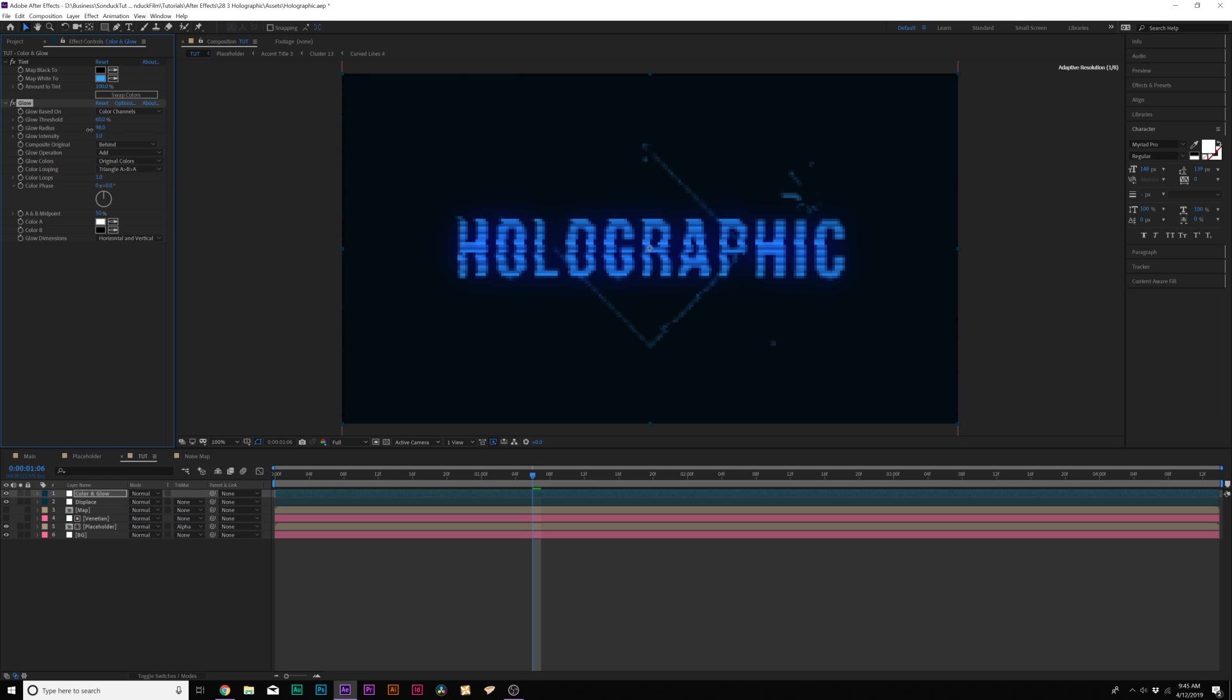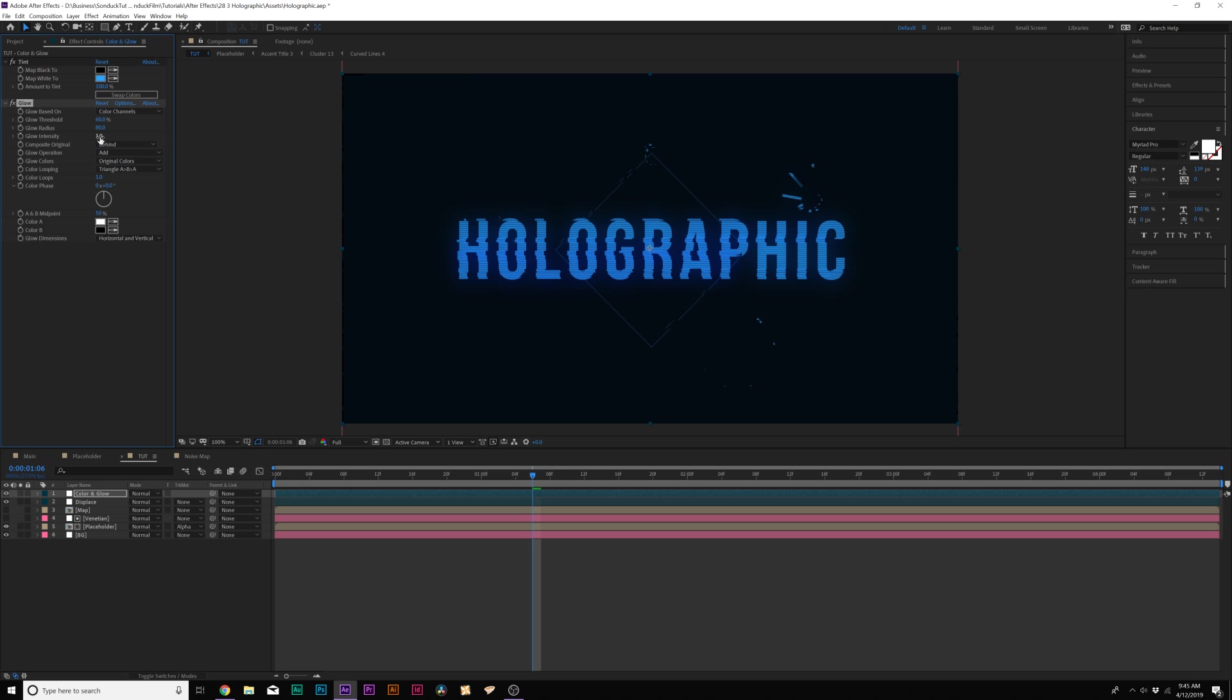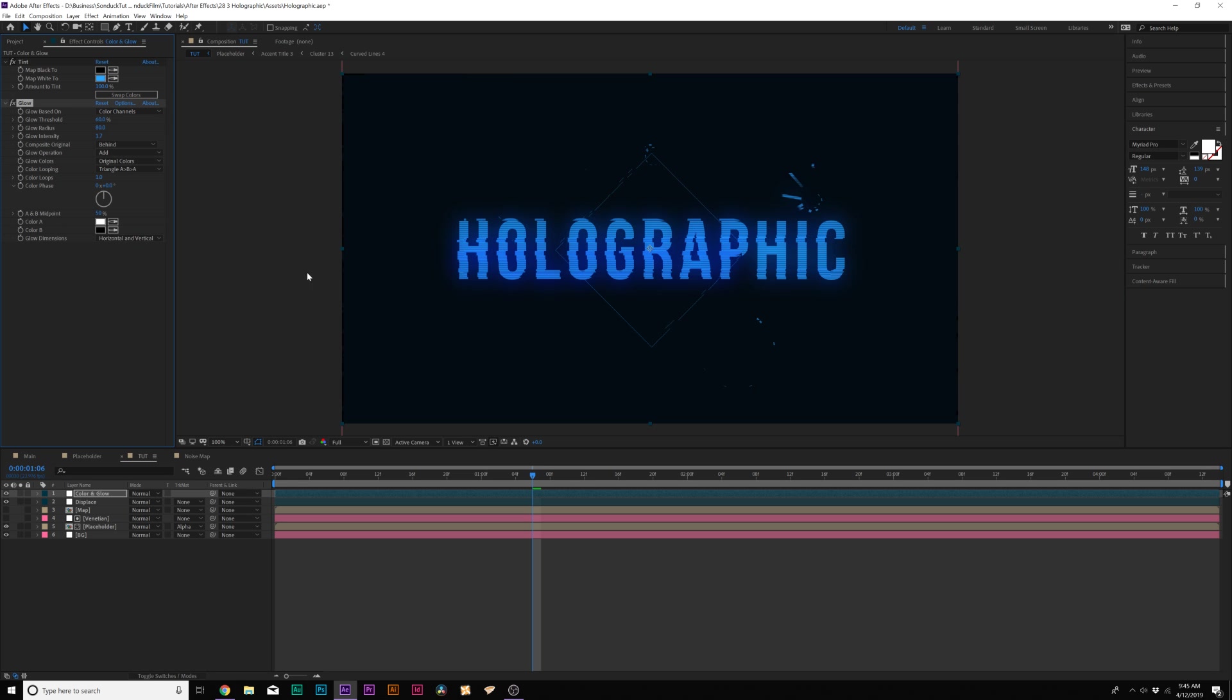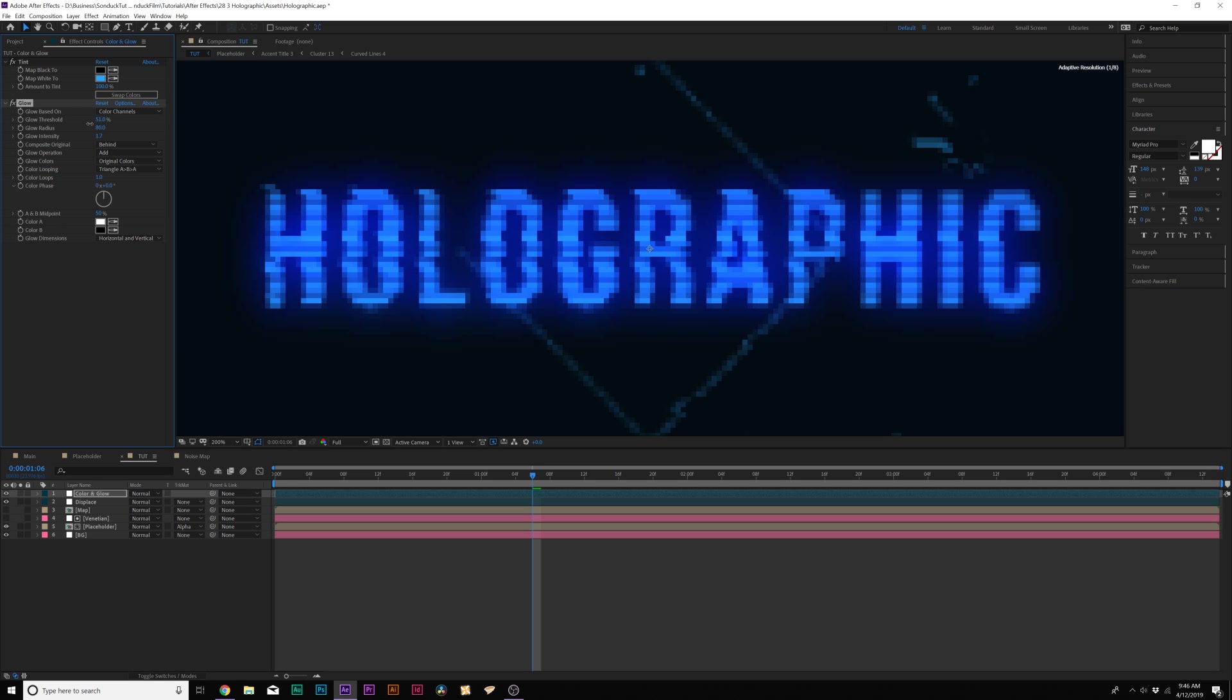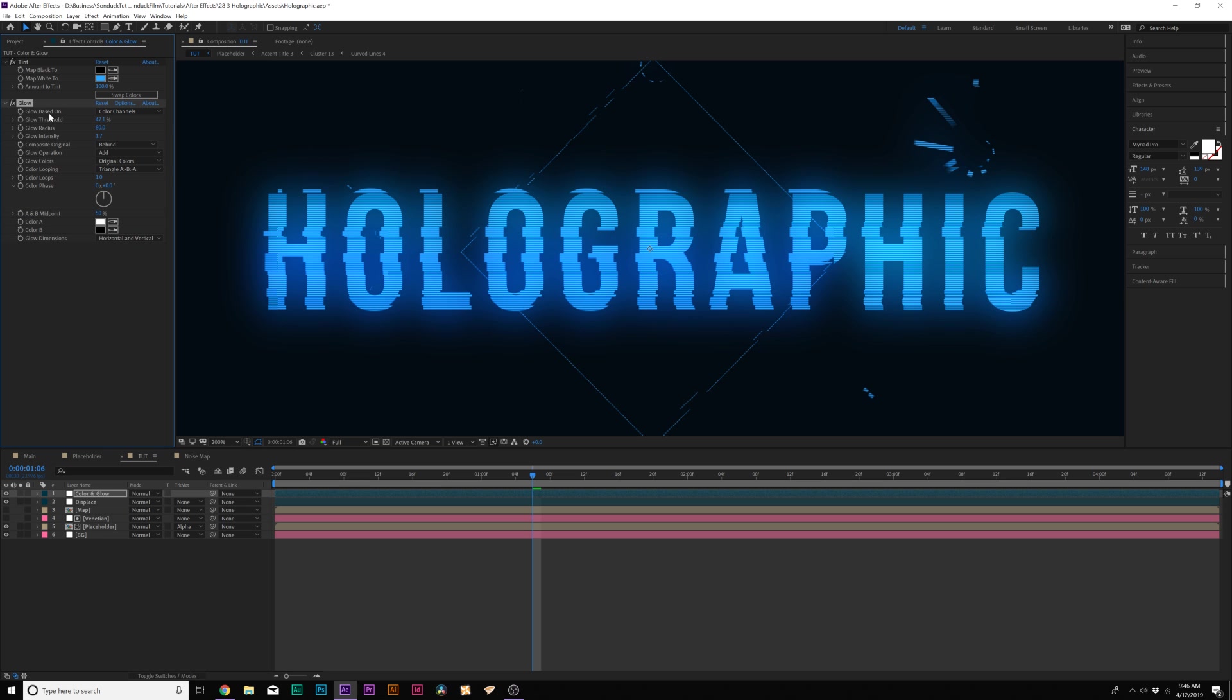Let's just go to 70. 80 is good. And then we increase the glow intensity if you want by a little bit. And maybe we'll decrease the glow threshold by a little bit. And that'll make it a little bit more glowy.